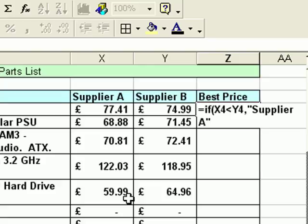Again a comma, and the final part is what do I want to appear on the screen if the question is not true? In other words, if supplier B is the best value, I want the words supplier B to appear - again between quotation marks to indicate it's text rather than a value. Close the brackets, which is shift and zero.